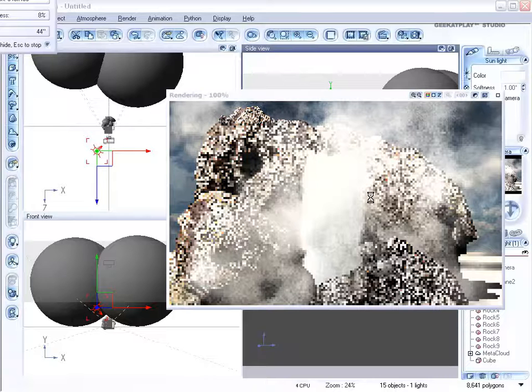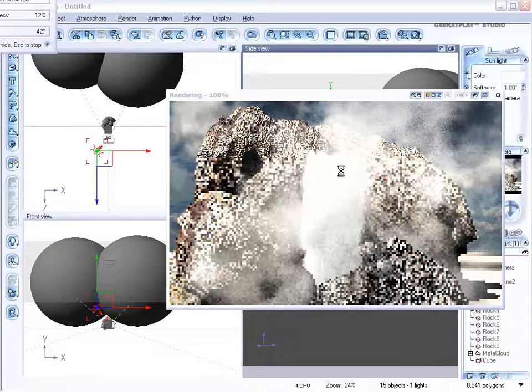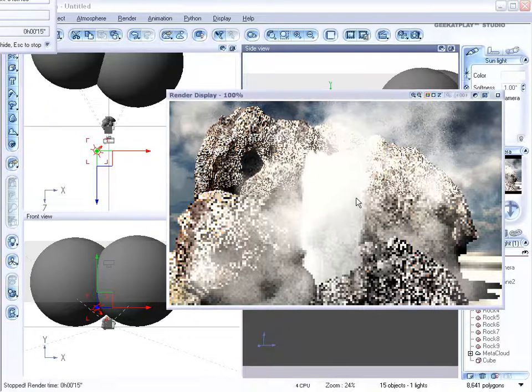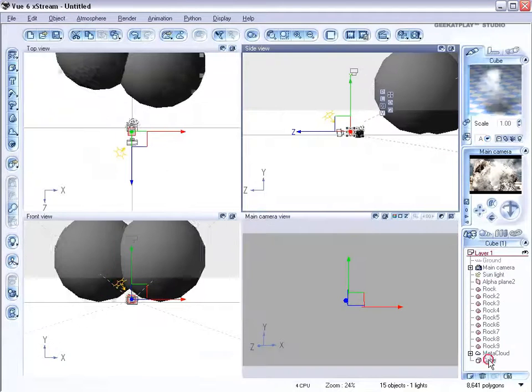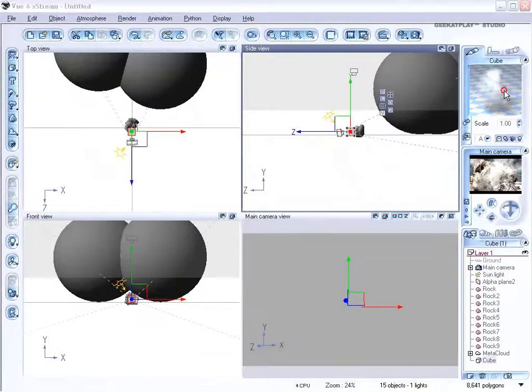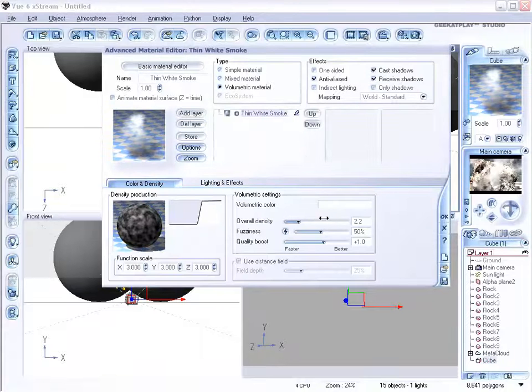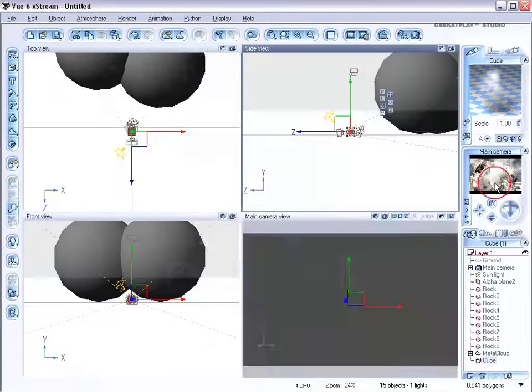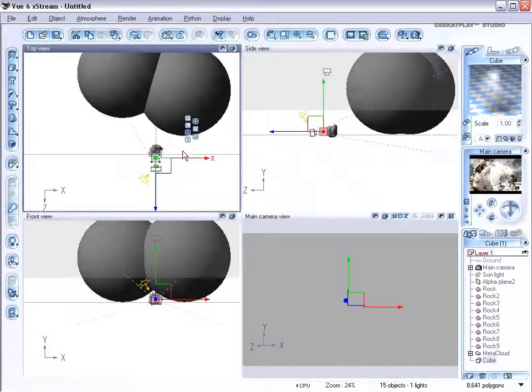That's a good preview of what it looks like. You can see we have a little bit more glare than we want with the water. To fix that, you can decrease the density. We'll go on to edit the material of our cube. Decrease the density of the smoke and increase the fuzziness. That will reduce the glare effect.